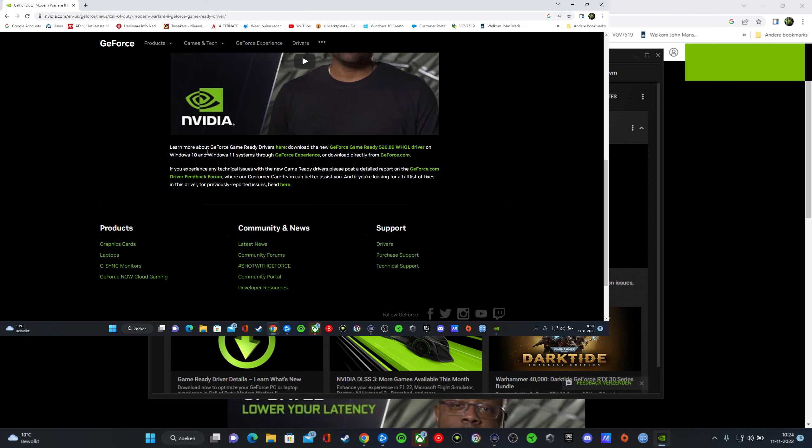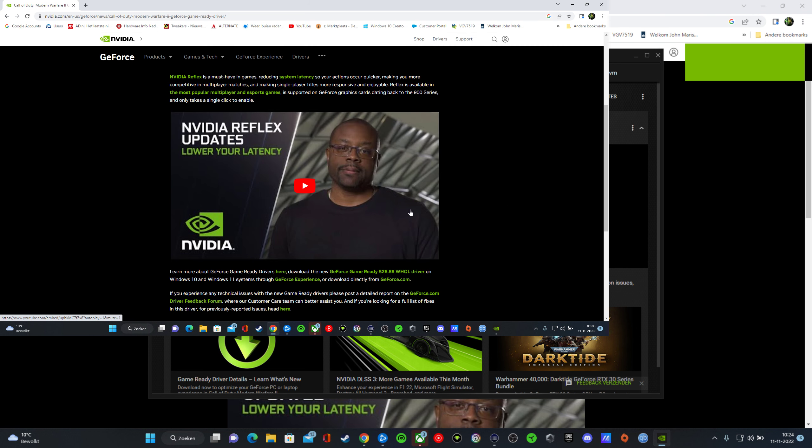Learn more about GeForce Game Ready here. And that's it. And don't forget you can always go back to your old driver.